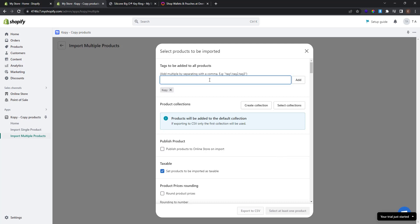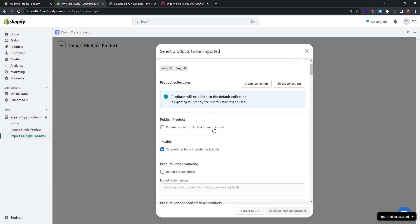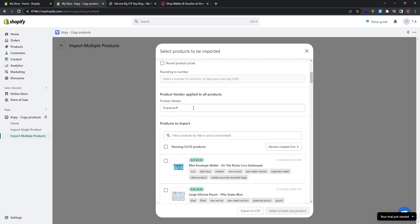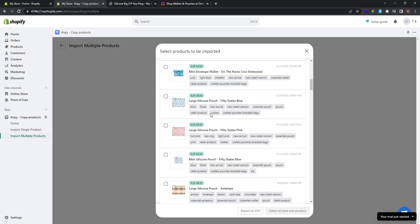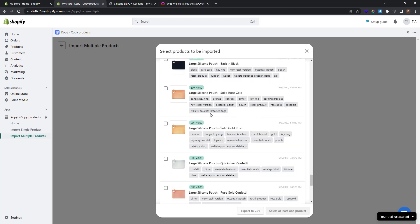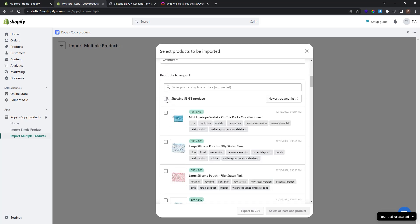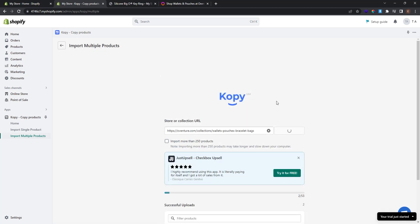Now you can see some settings about collection import. You can add tags for every product — for example, 'bags' — and click Add, so every product will have this tag. You can publish products to your online store on import. You can round product prices, but I don't want to do that for this collection. The product vendor is set and you can see all the products from that collection. I select the checkbox to select all 53 products and click Import 53 Products.